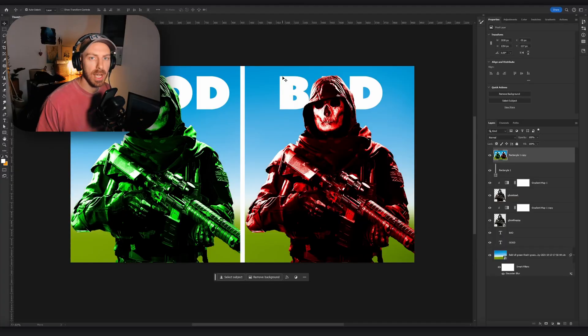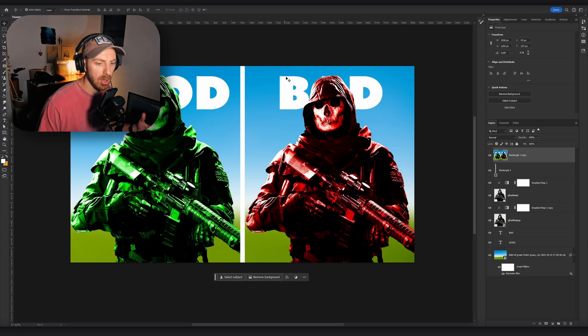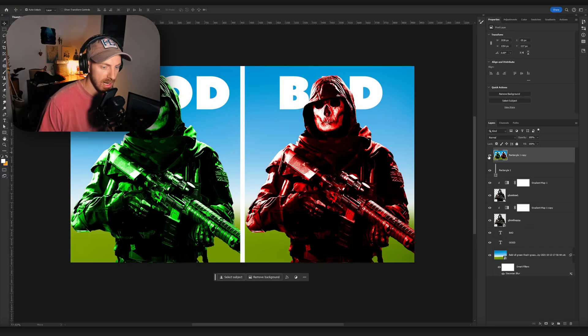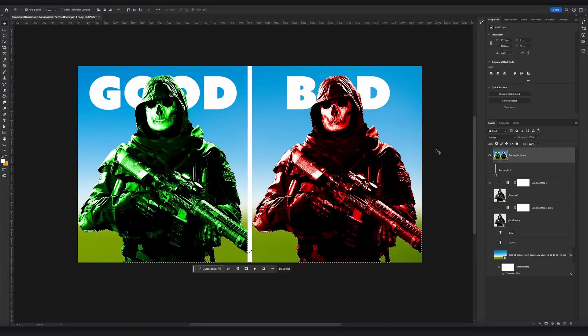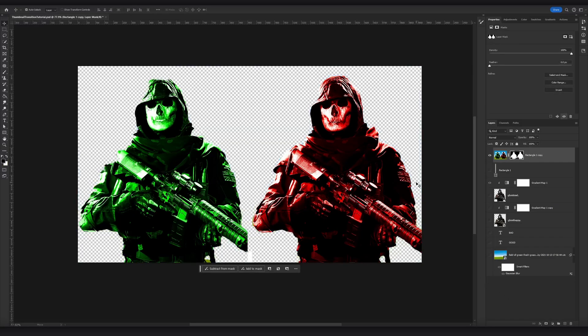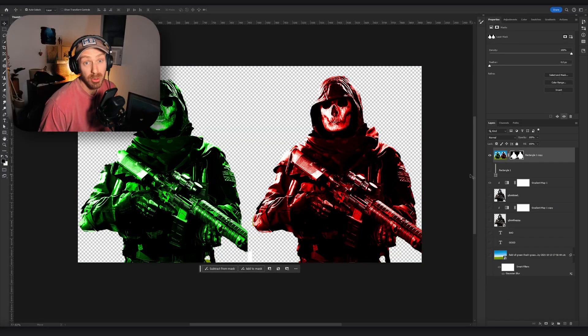What if you don't have the Photoshop file or working file — all you have is the final image? Unfortunately you'll have to do some manual work: go in, mask things out, try to replace the background, and separate things on your own. It's still doable, it's just going to be more manual.